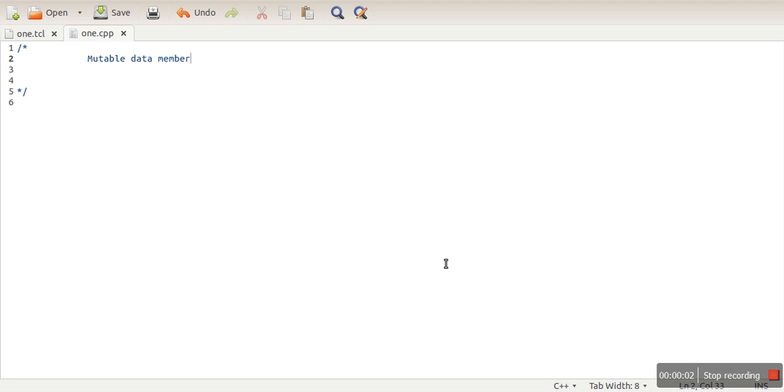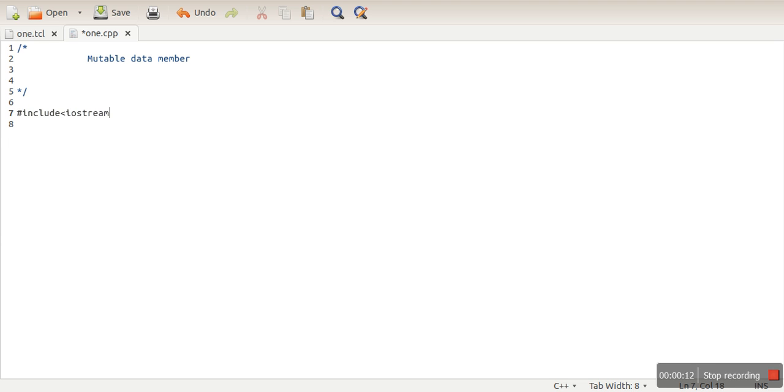Hello everyone, in this video we will see how to use mutable data members and what are the usages of mutable data members. Let's first of all include a header file.